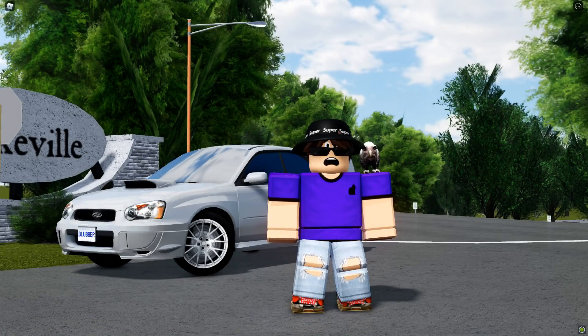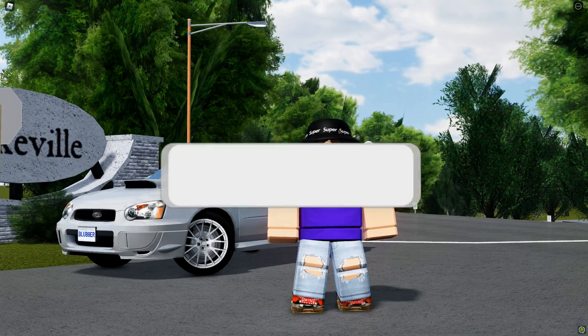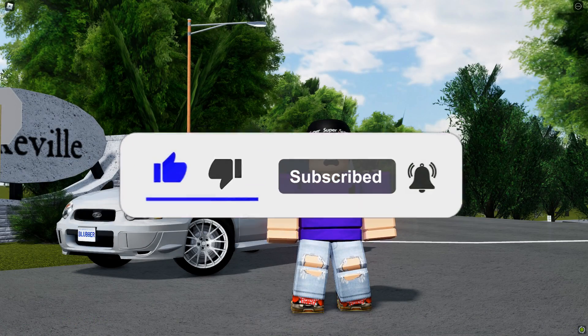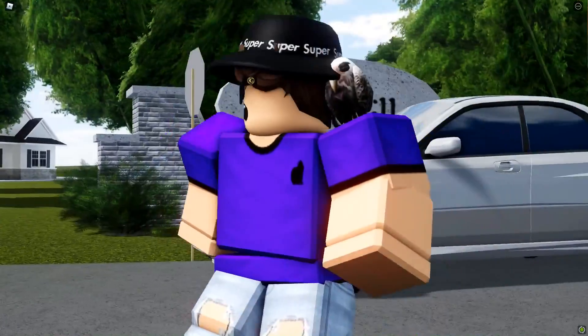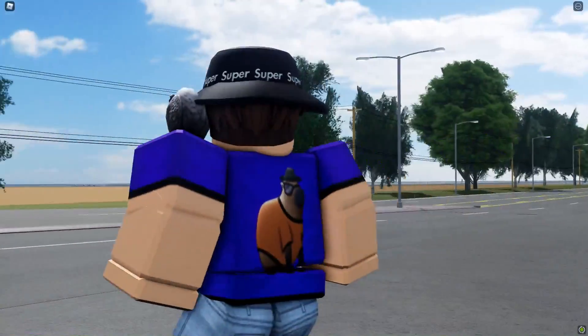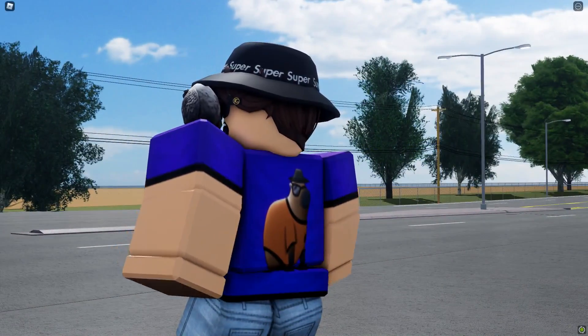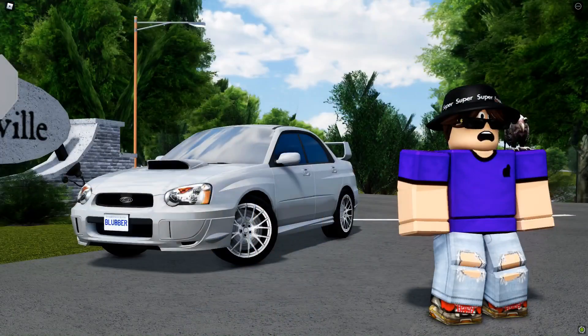Hey roaches, Blubber here. Before we hop into this video, make sure to hit the like button and subscribe. And let's hop right in. Also, as always, make sure to buy the Capy Roach merch, link down below in the description.